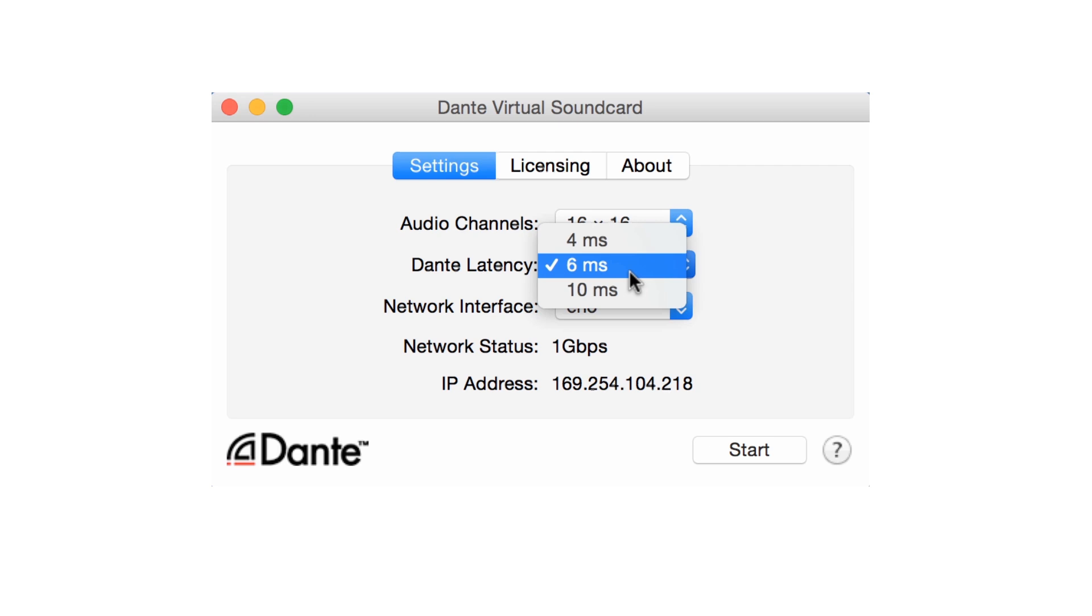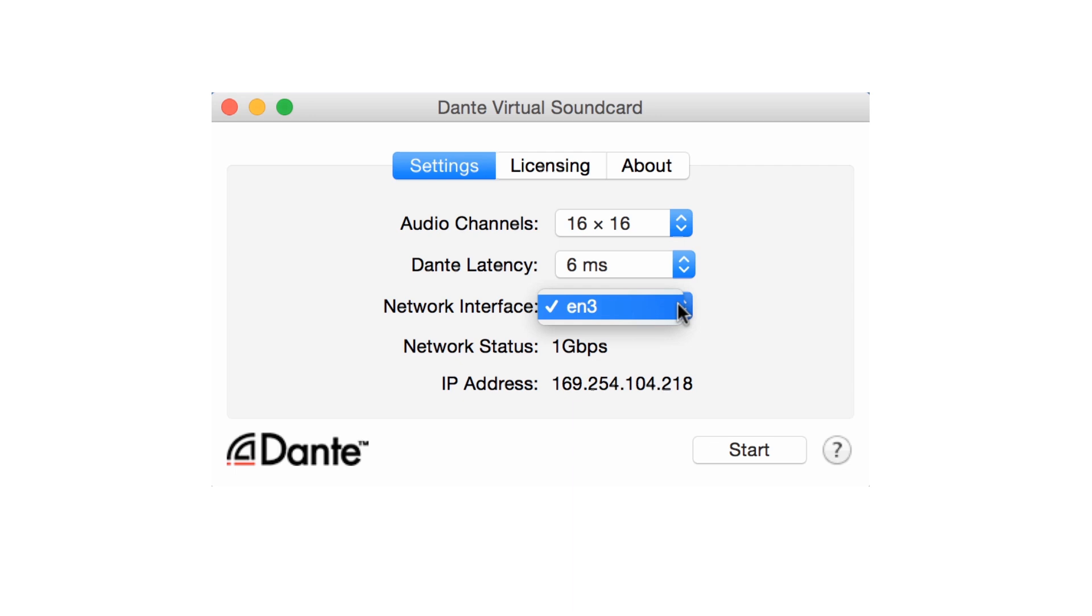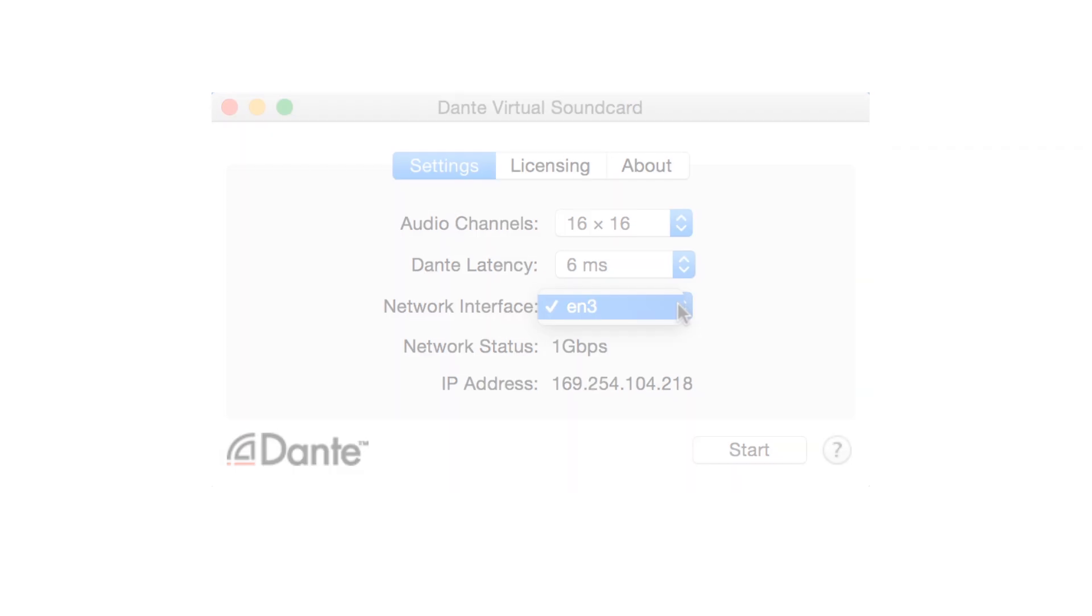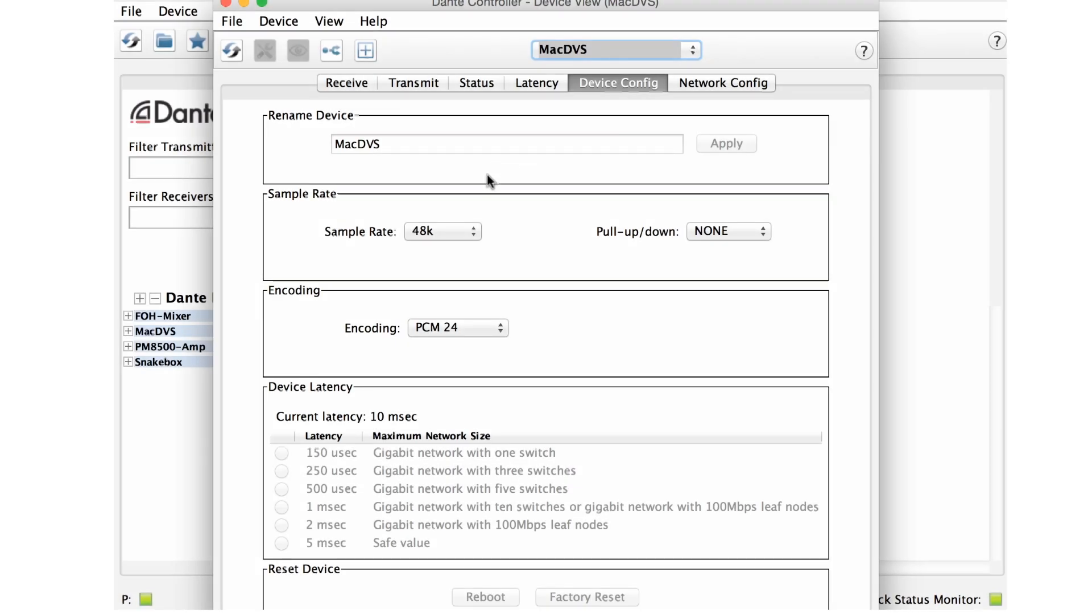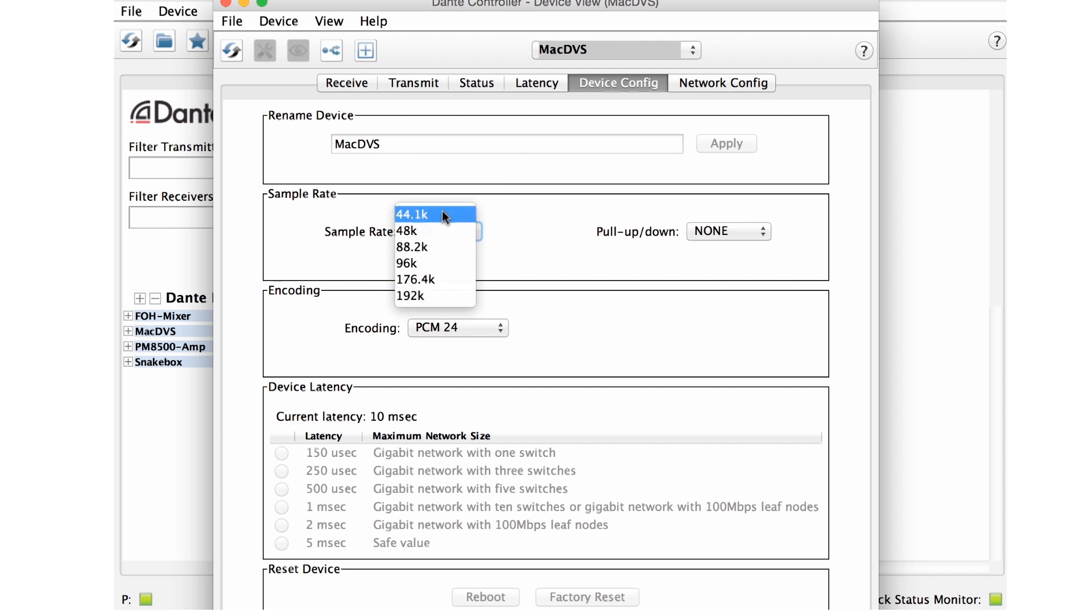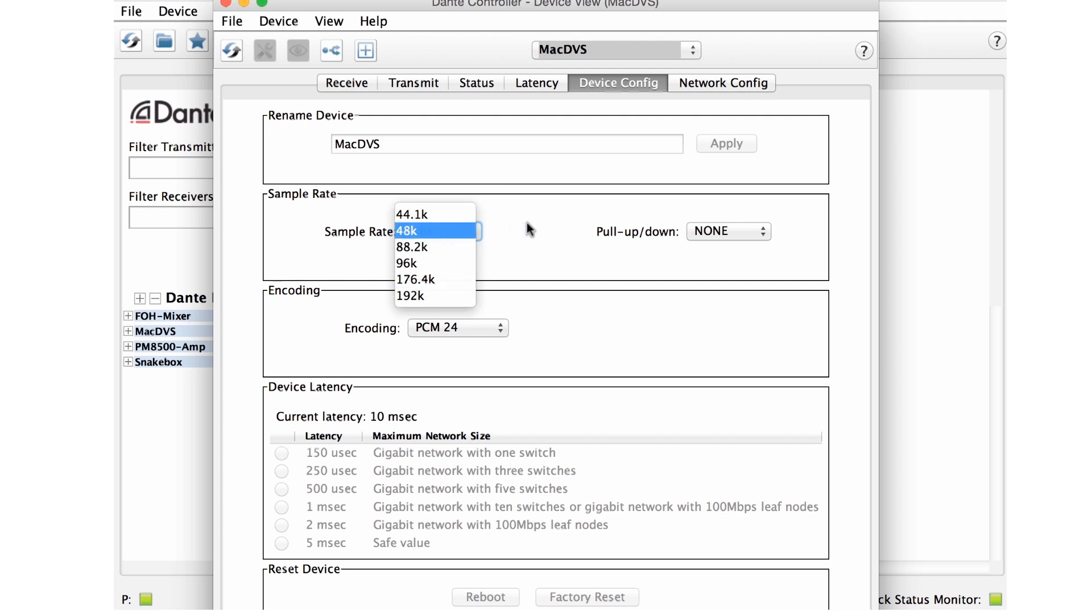The Network Interface drop-down allows you to select among available physical network connections on your computer. Because most modern computers have both Ethernet and Wi-Fi, multiple interfaces may appear. Choose the one that corresponds to the wired Ethernet jack you wish to use. Finally, Dante Virtual Soundcard supports multiple sample rates. These are accessed in the device view of Dante Controller, exactly as with Dante hardware interfaces.